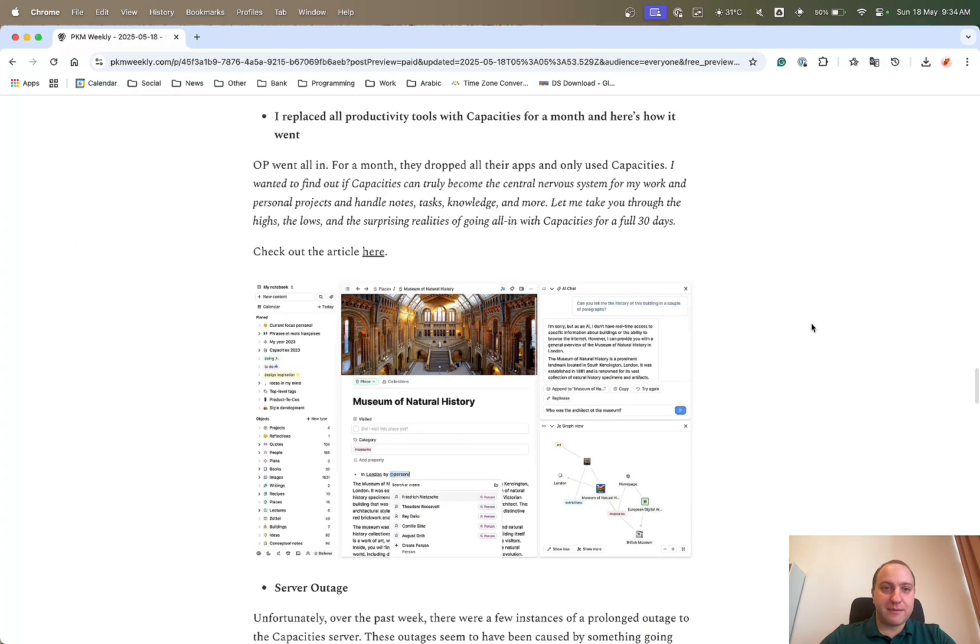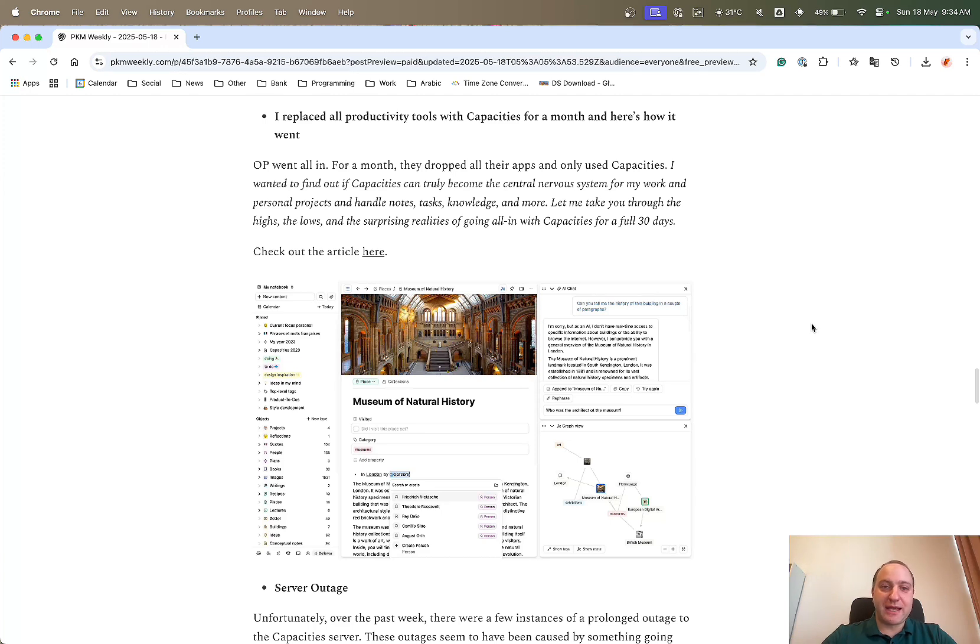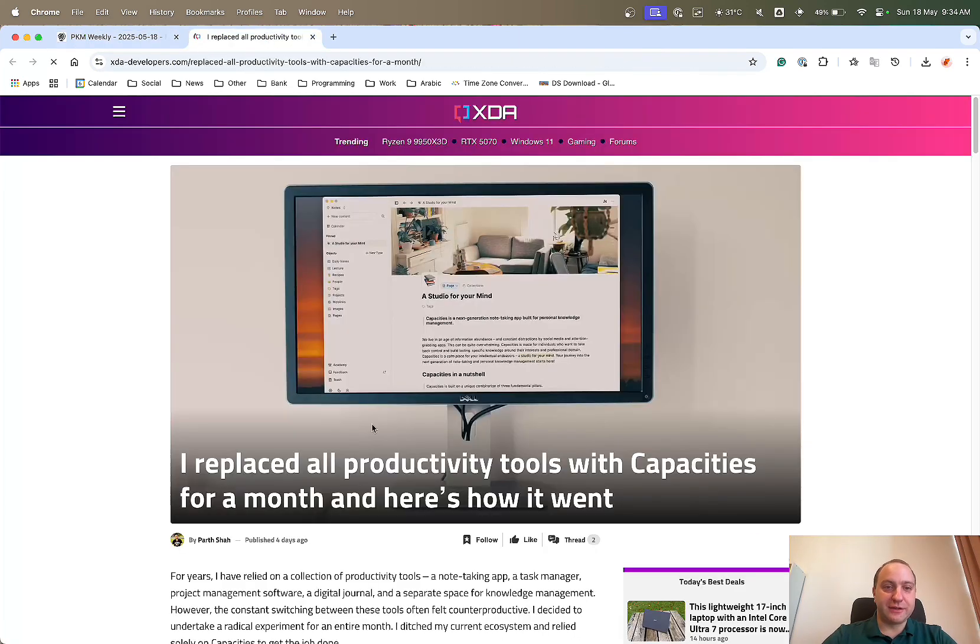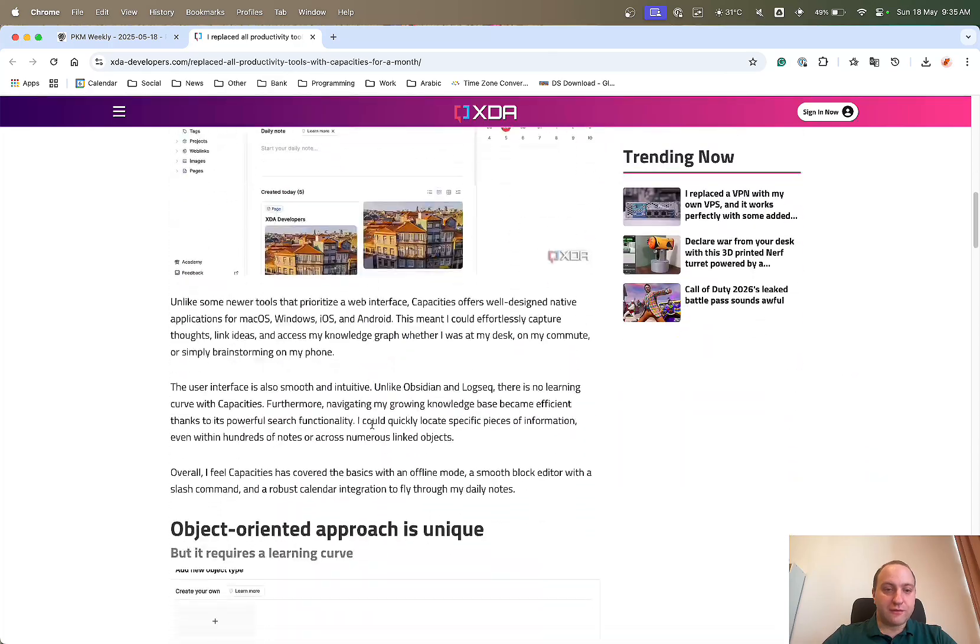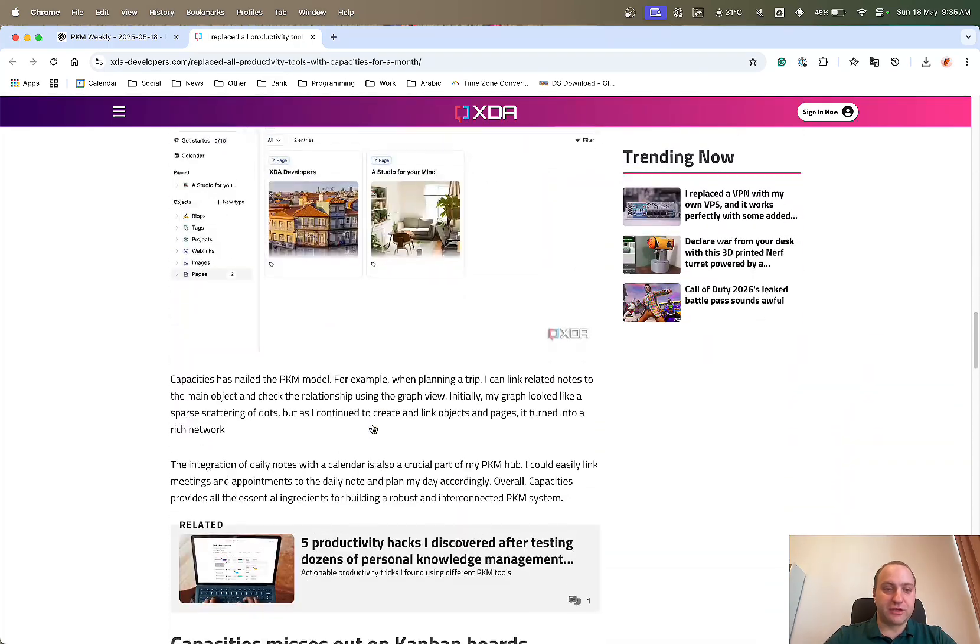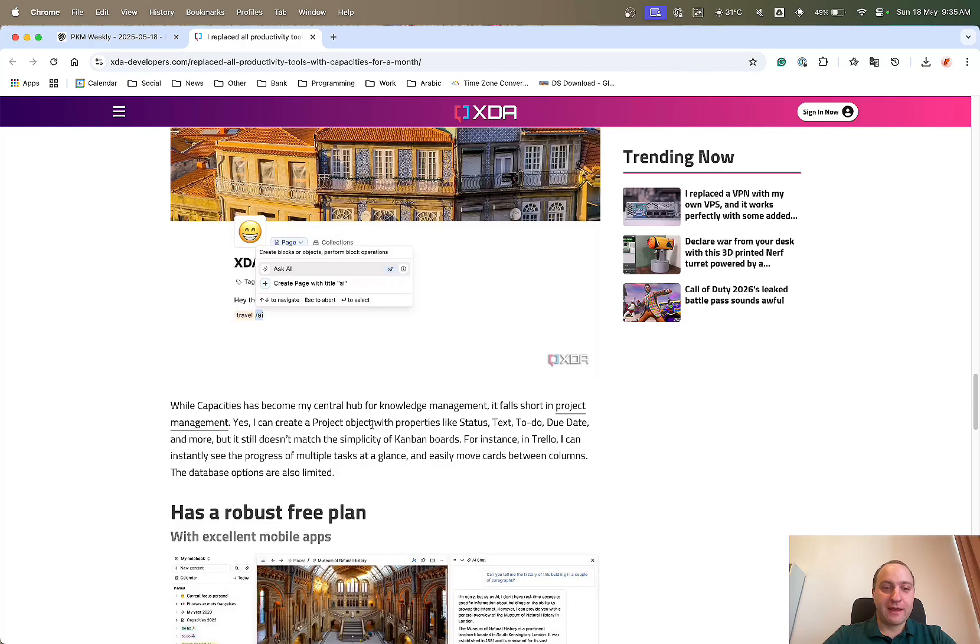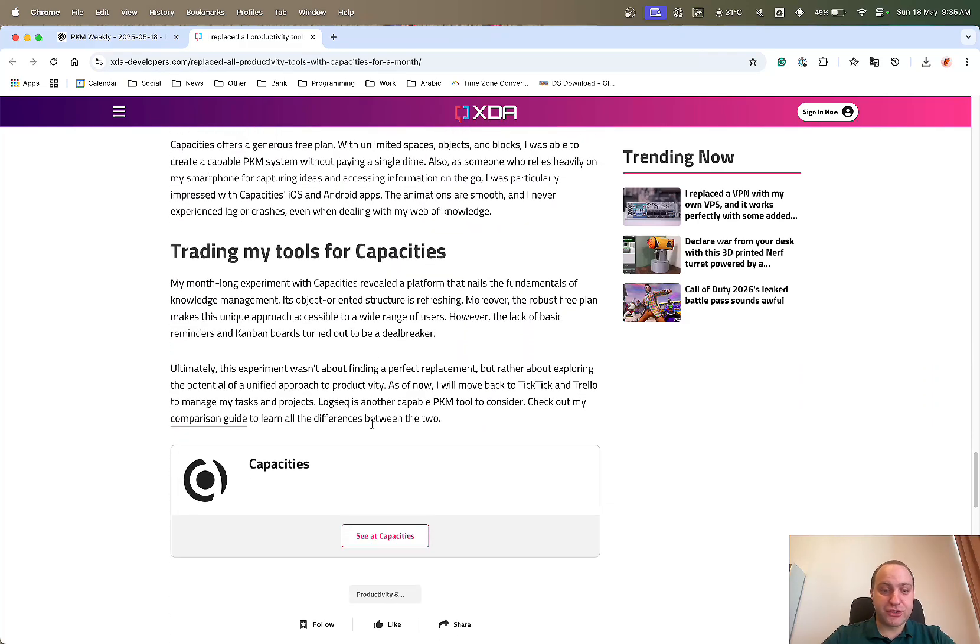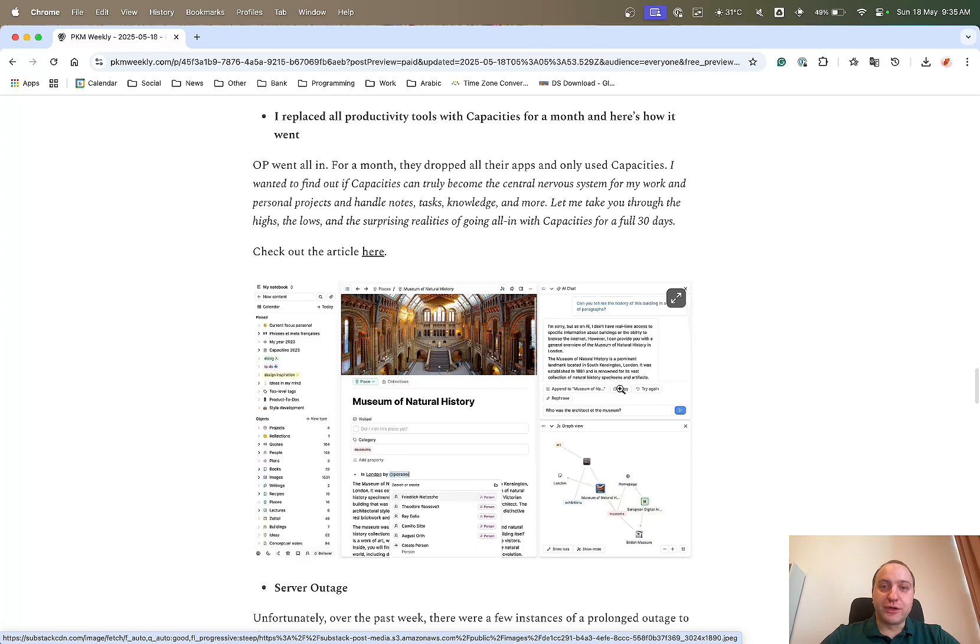So capacities. OP went in for a month of full-on capacities. So dropped all the other tasks and apps and things and just wanted to see how capacities worked for a full month and could it handle everything that he threw at it. And basically, if you check out this link, he goes through the detail of what it gets right, why it's unique, what it could tweak and things, and what he felt in the end. So definitely do check that out if you're thinking of using capacities and going all-in.